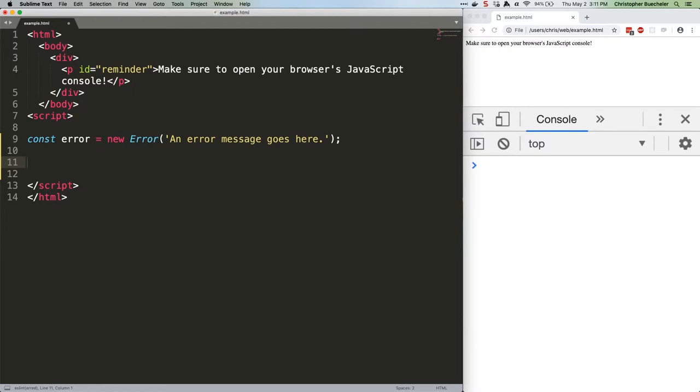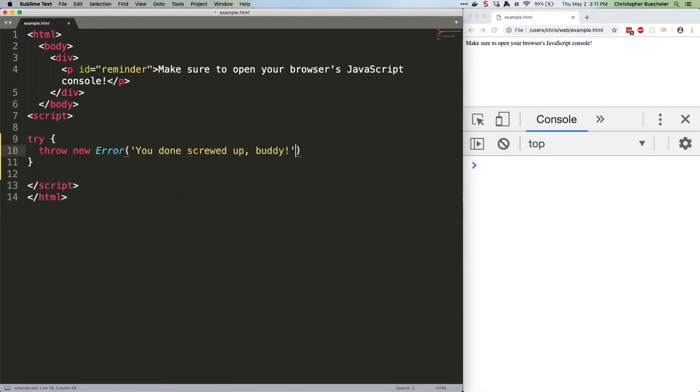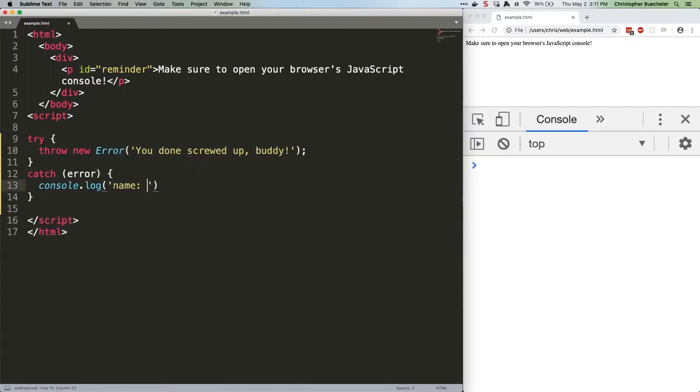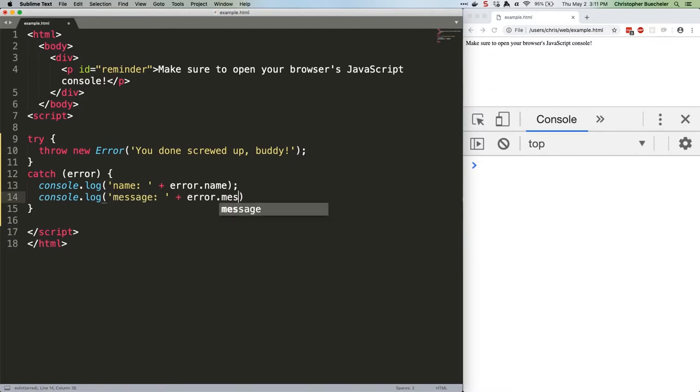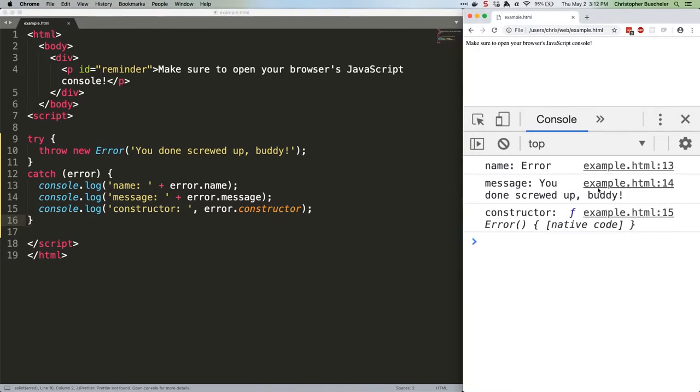Let's create, throw, and inspect a simple error. Here's the code. I'm going to get rid of this first. Let's run this code. As you can see, our name is Error. Our message is, you done screwed up, buddy. And our constructor is pointing to JavaScript's native error function.